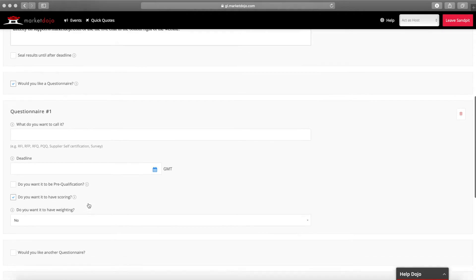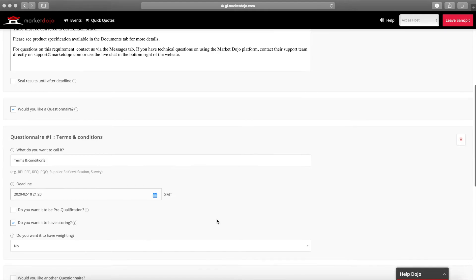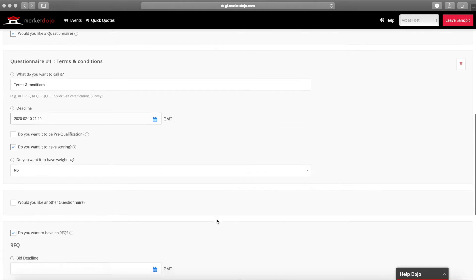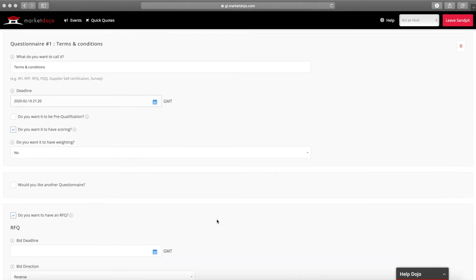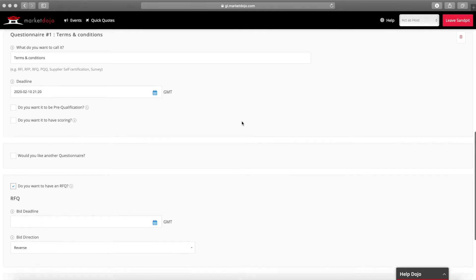When adding a questionnaire first we need to give the set of questions a name and a deadline for completion. We'll add the questions themselves at a later stage. Questionnaires can be pre-qualification and can include both scoring and weighting if this is important for your event. In this case though we'll just keep things simple and leave these boxes blank.